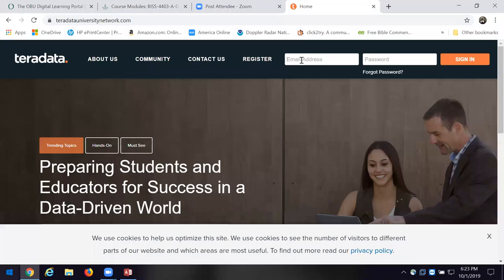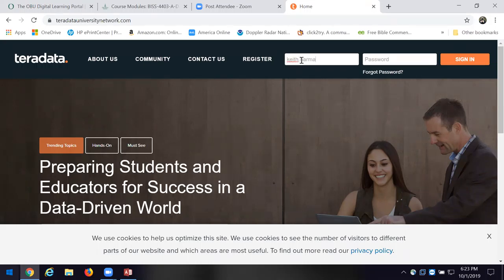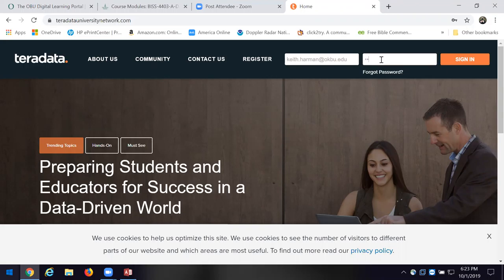I want you to come over here because you're going to have an assignment dealing with this to get your feet wet learning and using it. When you get ready to register, the password I think I have in Canvas is Analytics. I want you this week, if not tonight or tomorrow, to go over to Teradata and get registered. They have a free certification program that folks like SAS, SAP, and Oracle have worked with some universities to provide baby versions of these products.